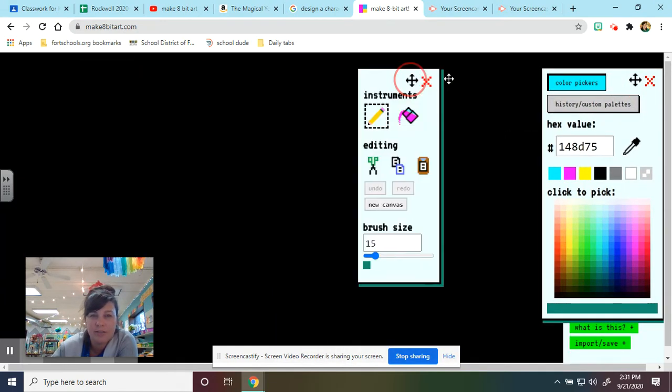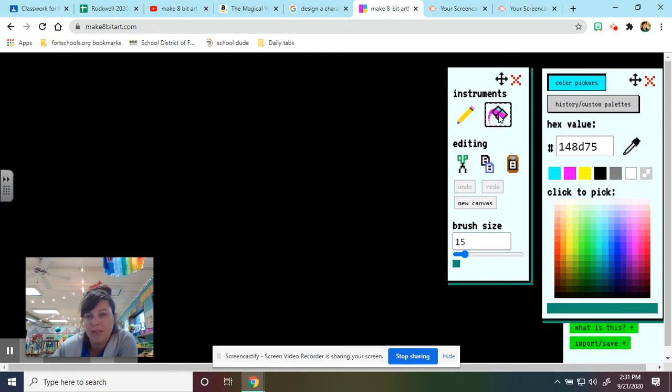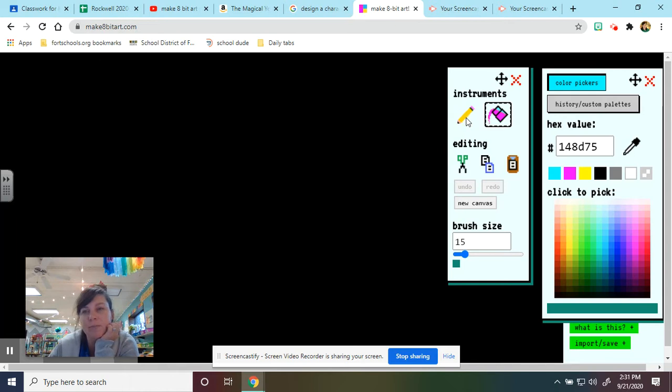This other toolbar is really important. This one gives you your different tools. So you could use a pencil, you could use a big old paint bucket. There's also a cut, paste, and copy tool down here that you can use. But for the most part, we're using these ones.